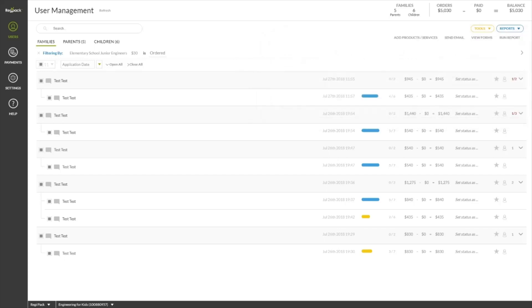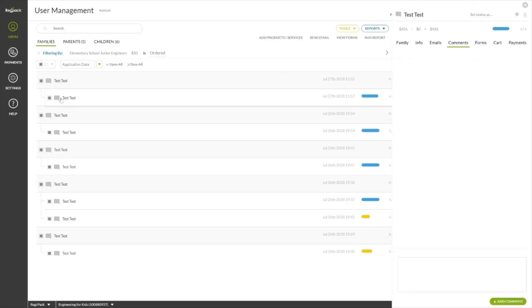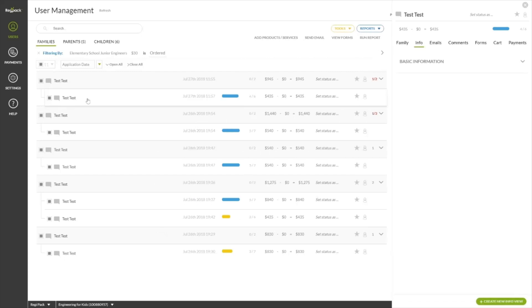The next most common actions involve changing, updating, and adjusting registrations. We've made this simple by making the entire user panel clickable. Click the comment, name, progress bar, and etc. to access different elements of the registration.